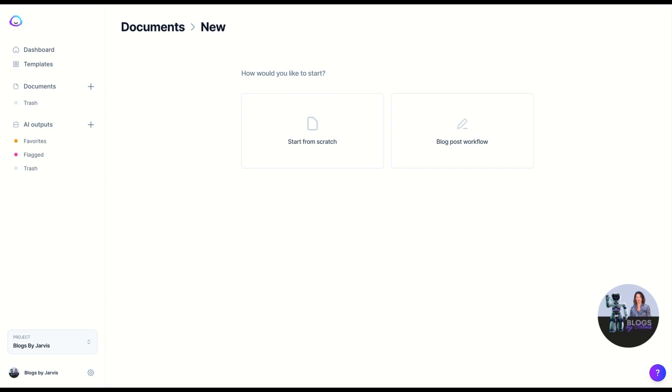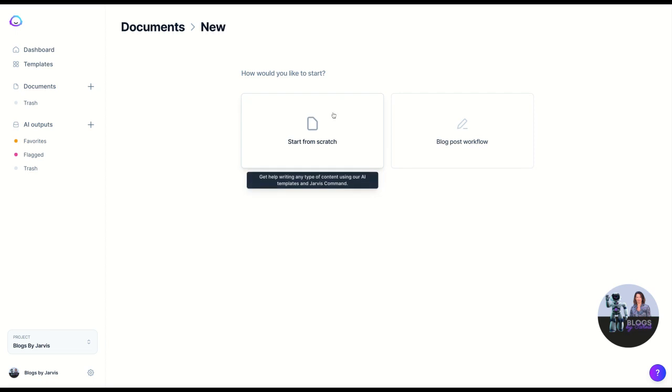Hey, it's Amanda here from Blogs by Jarvis. Today I'm going to be writing a blog post, or showing you how to write a blog post with the new boss mode in Jarvis alongside Surfer SEO, and I'm going to show you how I use the brief function in Surfer. Both links to both of those are going to be available with this video.